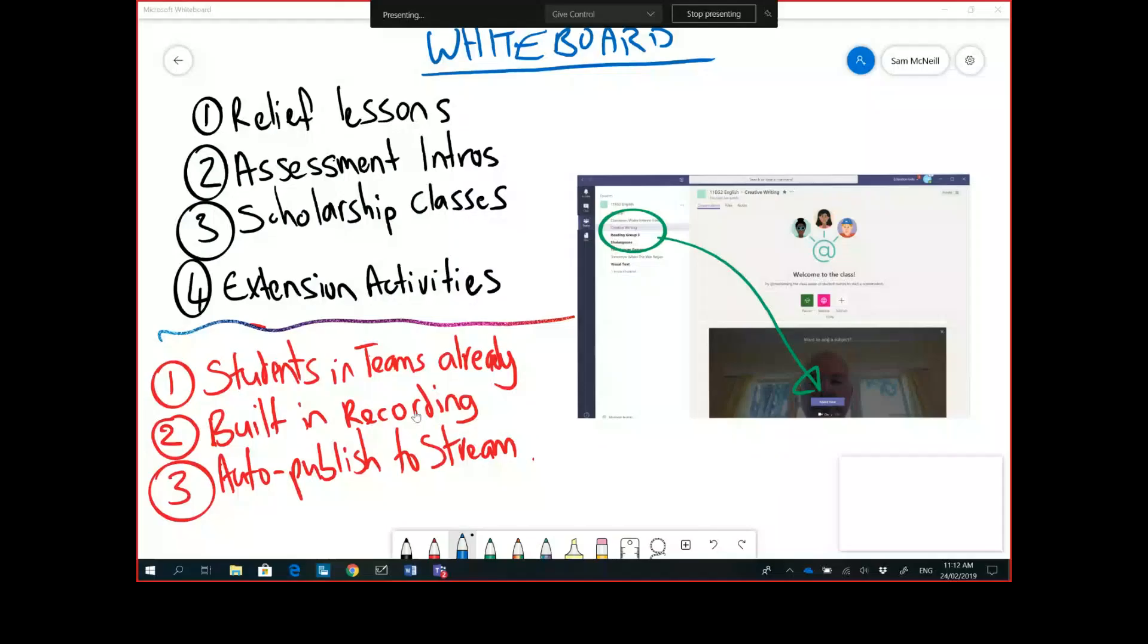Morning guys, what I'm going to share today is a flipped learning hack using Microsoft Teams. I've got my recording started already and I'm going to share my desktop screen as well just so that you can see everything that I've got going on here.